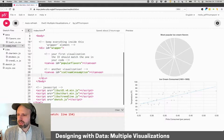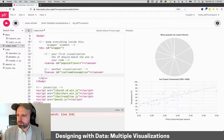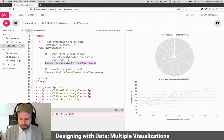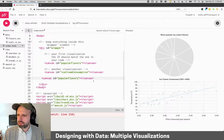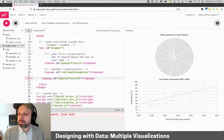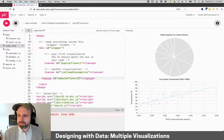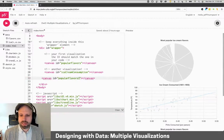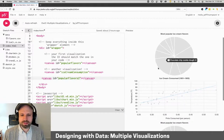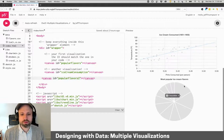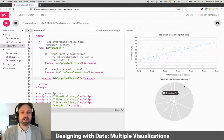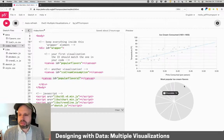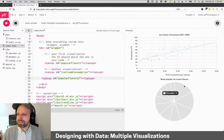So then I can go to my index page. Let's just copy paste this. Let's change the ID here. And now we can see we've got three visualizations all on the same page. Super easy.